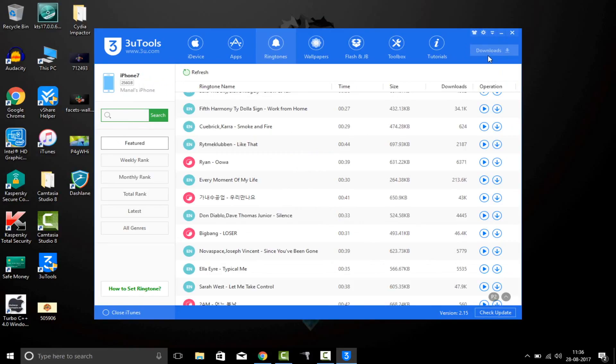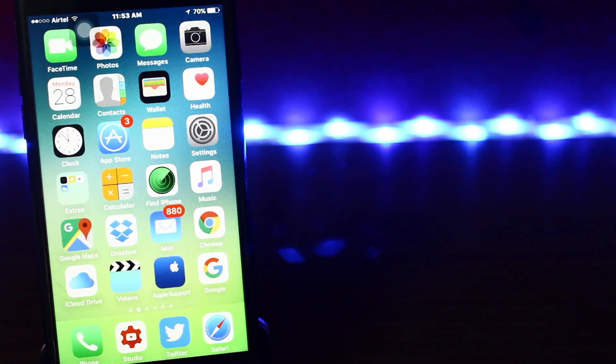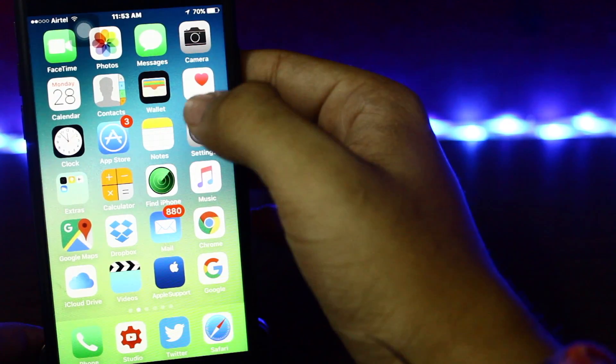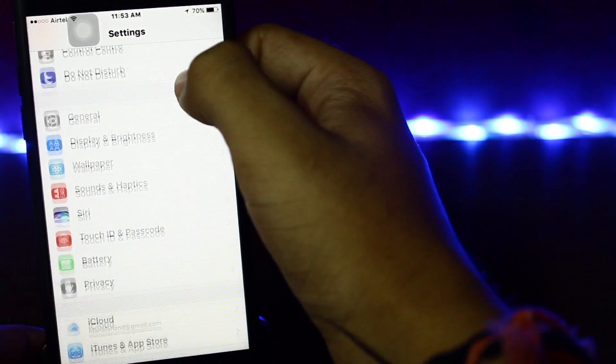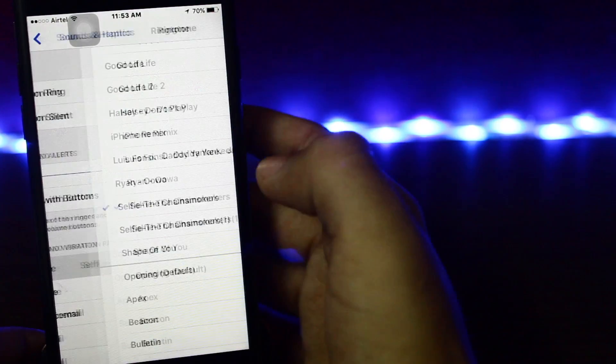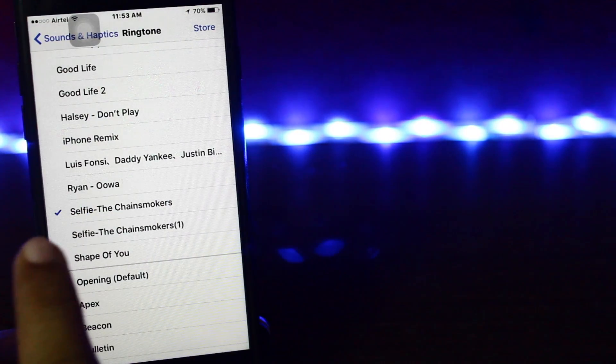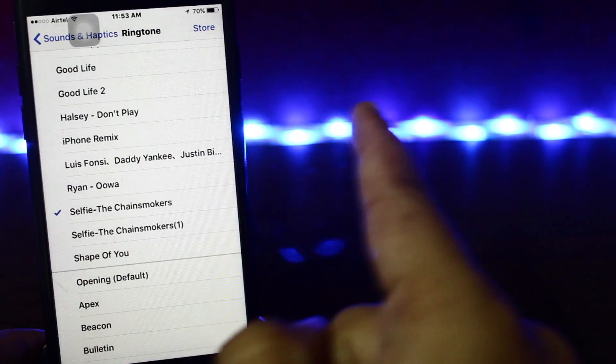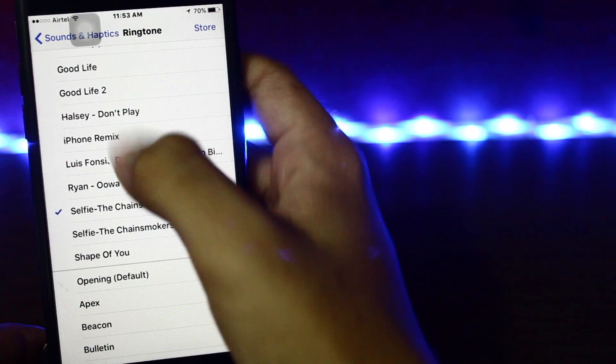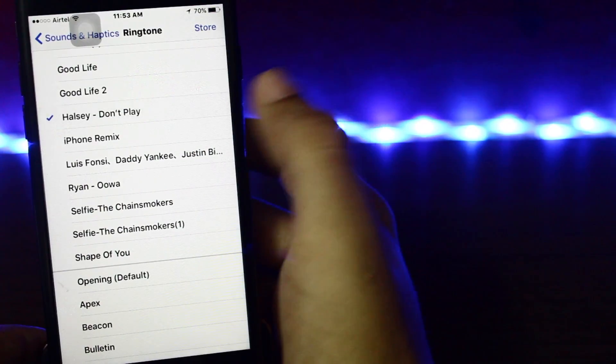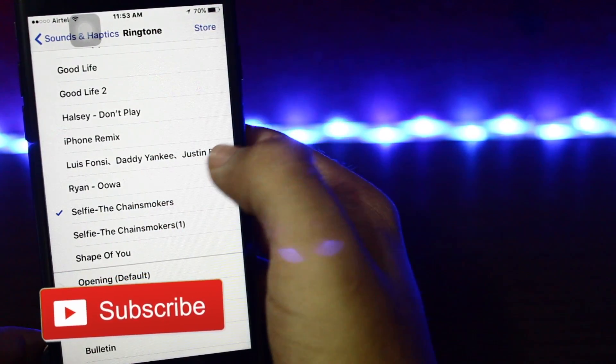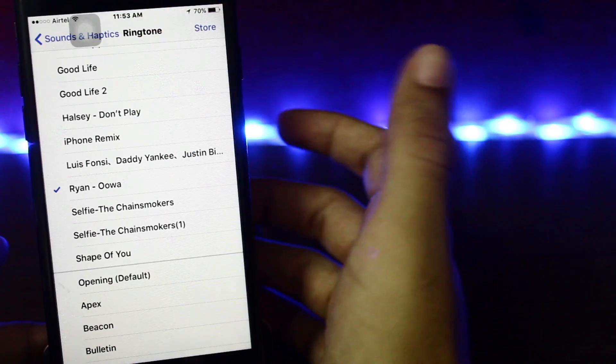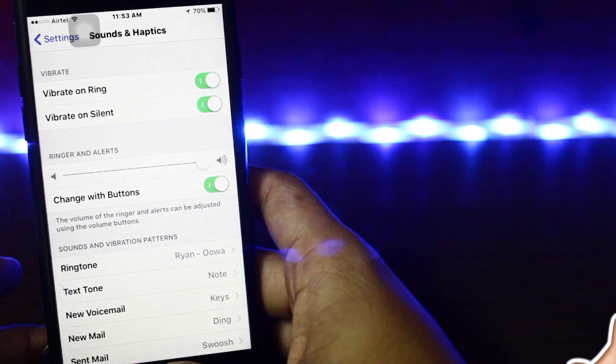Now let's see—the ringtones which I downloaded are now on my iPhone. Just go into your Settings, go into Sounds and Haptics, and here you can see the ringtones which I downloaded: Selfie by The Chainsmokers, OWA, and Don't Play. So the three of them are here and it's working perfectly fine.